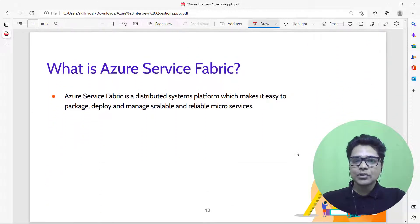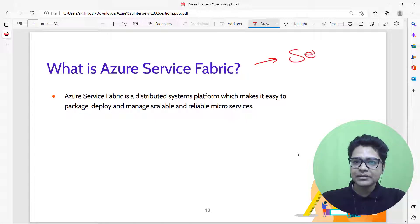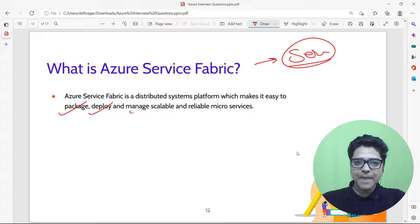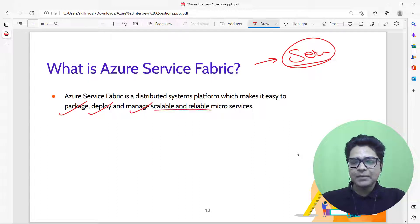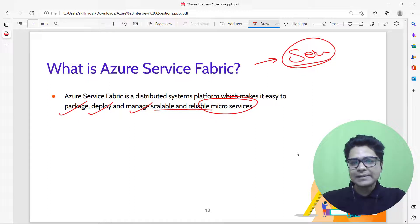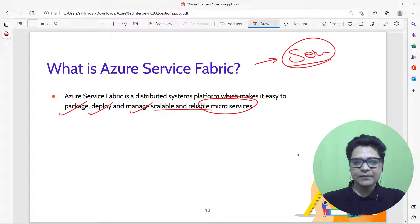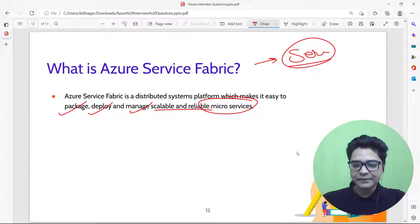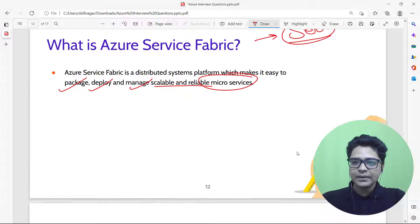What is Azure Service Fabric? Azure Service Fabric is a service in Azure that helps you package, deploy, and manage scalable and reliable microservices. If your application uses microservices, instead of managing everything manually, you can use the Azure Service Fabric platform.